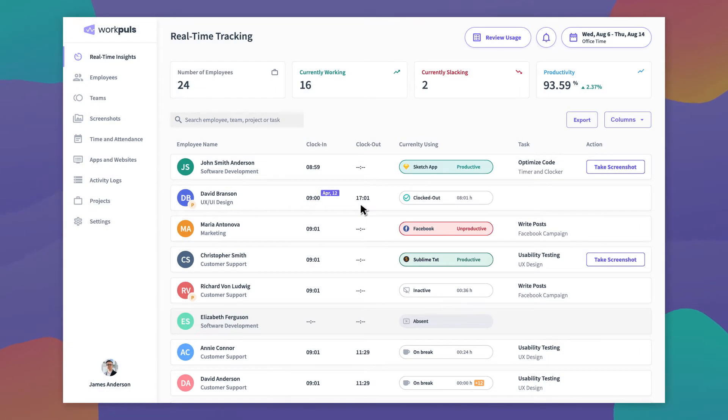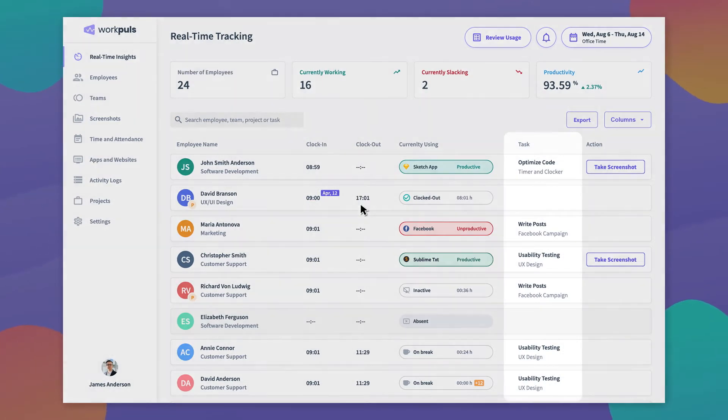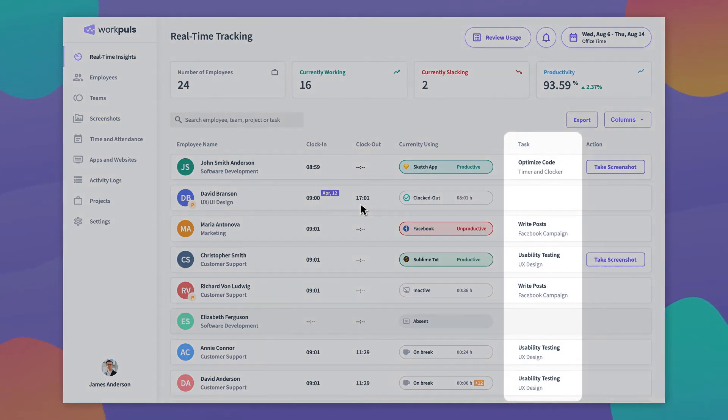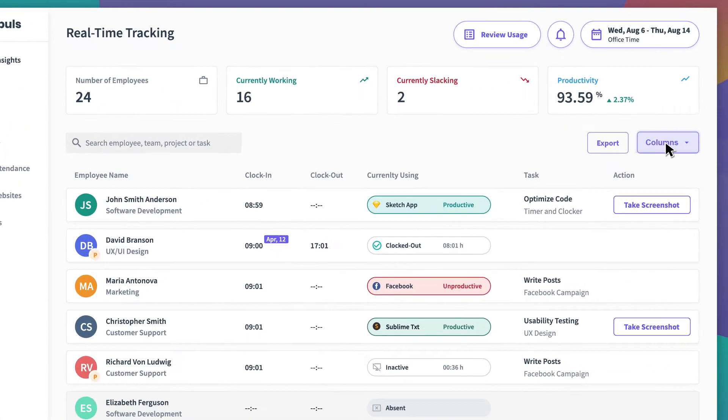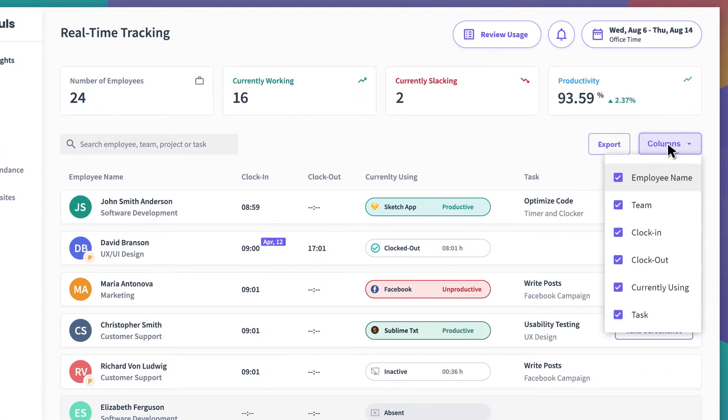If you're using the tasks and projects features, you'll be able to see which specific task or project your employees are working on currently. You can customize your dashboard view by selecting which columns will be visible each time you log in.